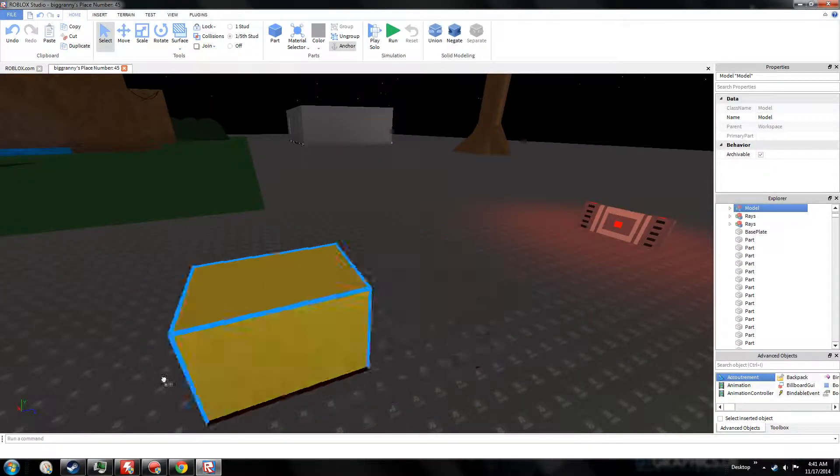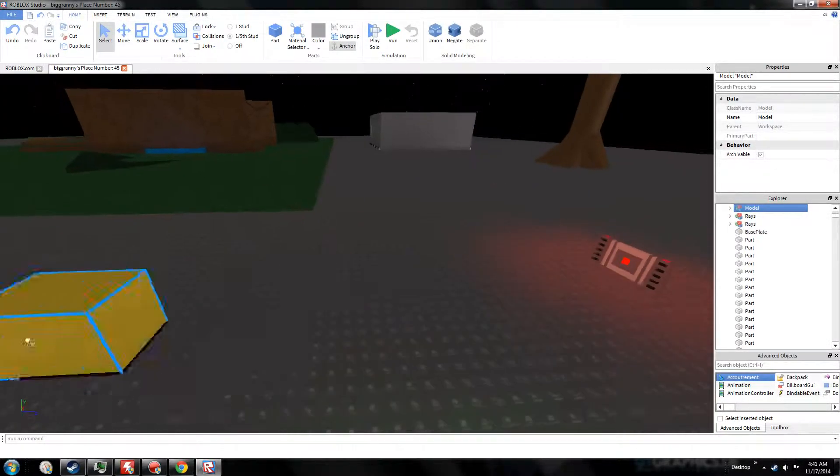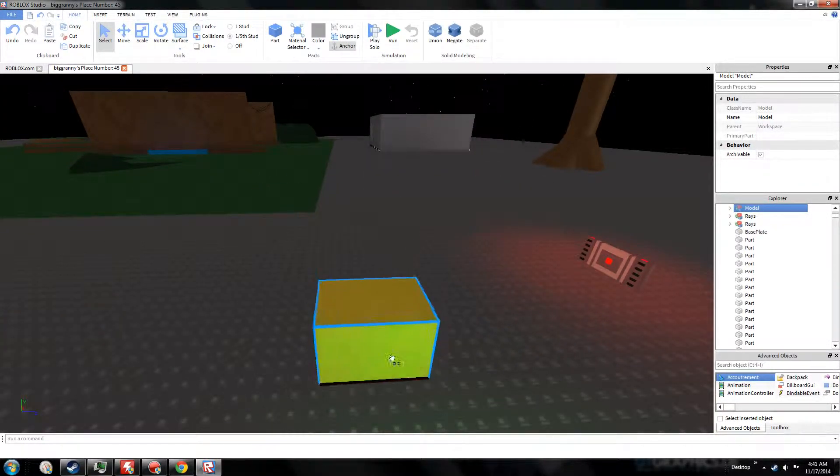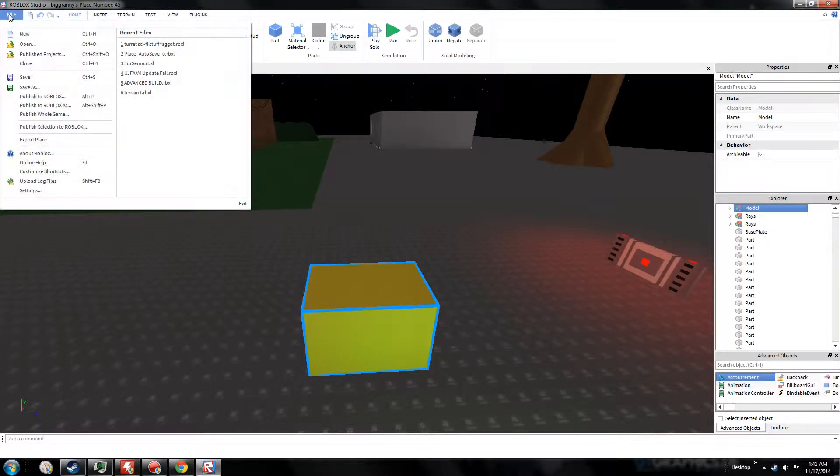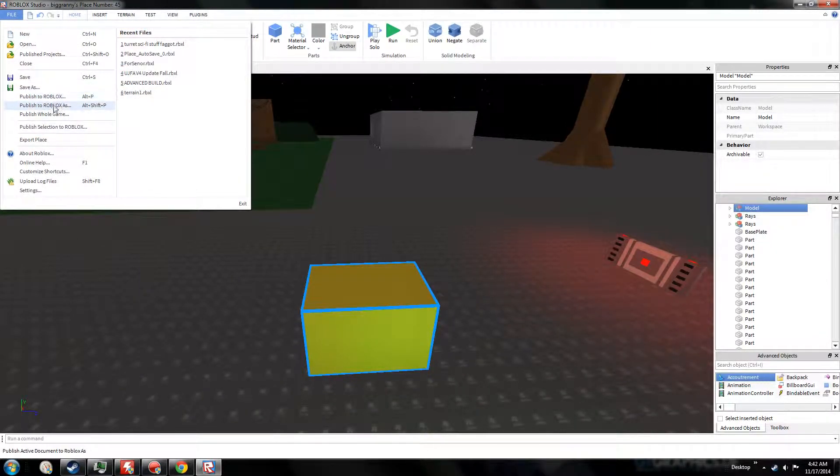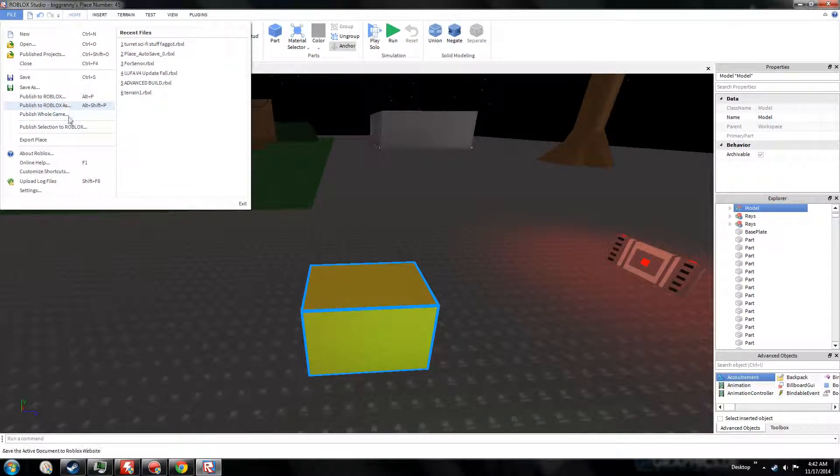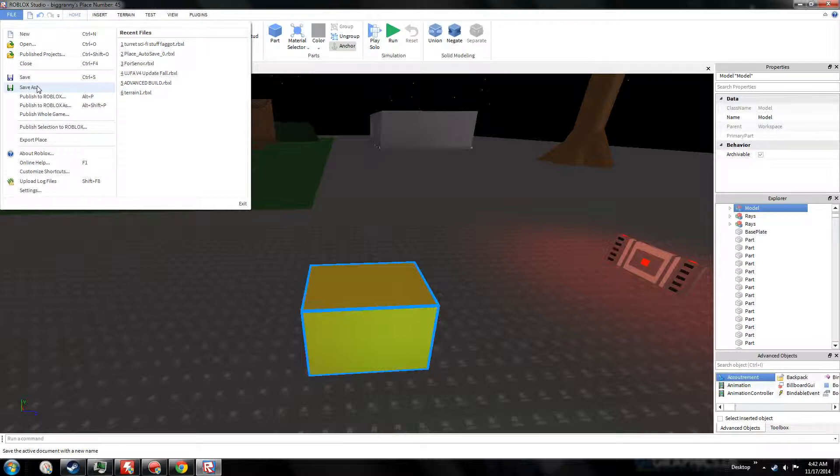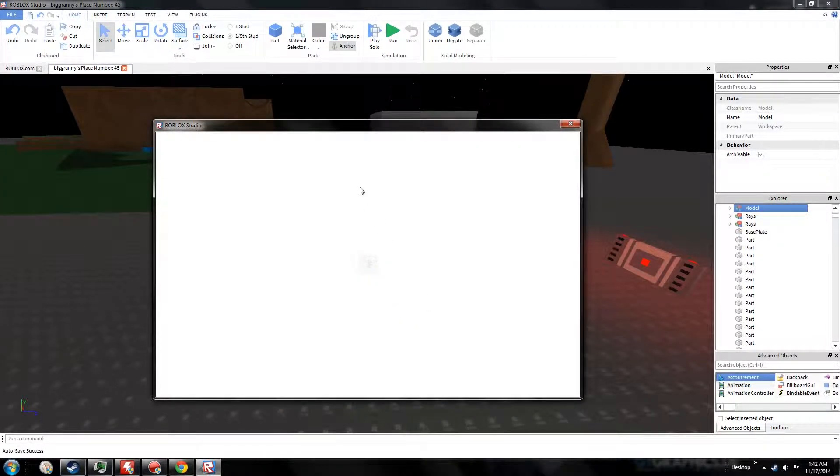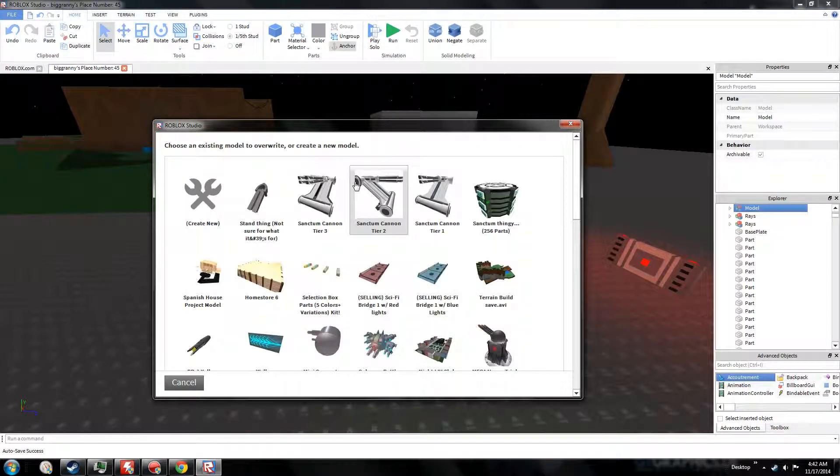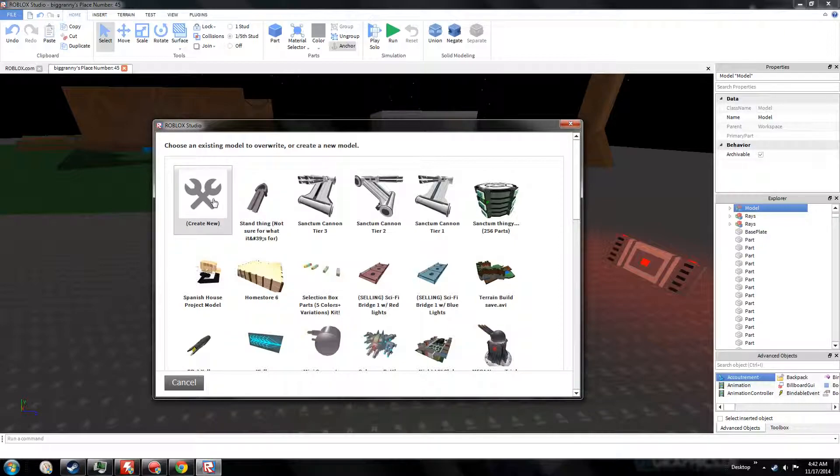To create the actual model itself, we go to Publish Selection to Roblox. Don't click any of this stuff. You can save as, you can save the file to your computer and also send it to people. And then you go to Create New.